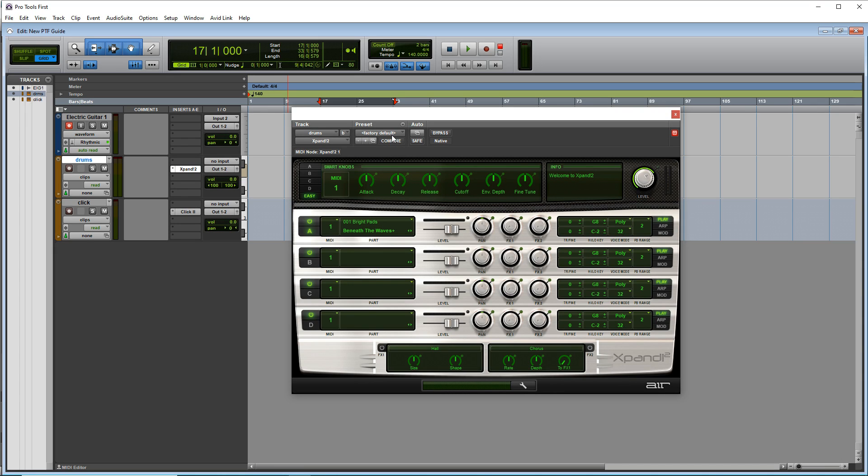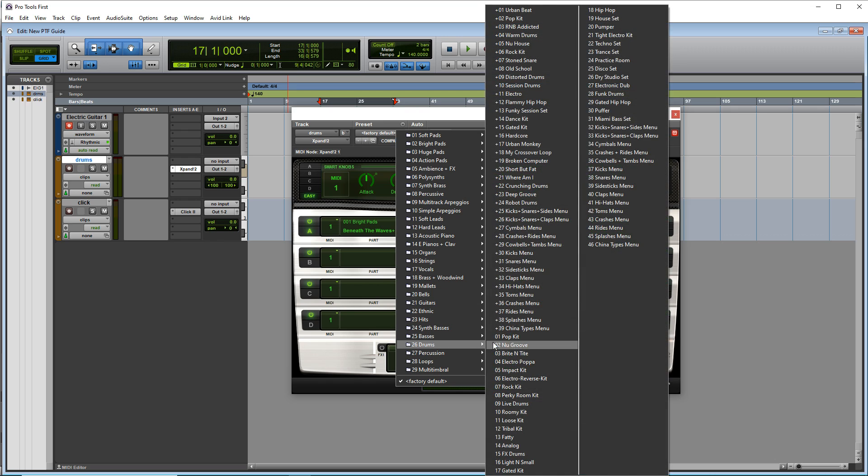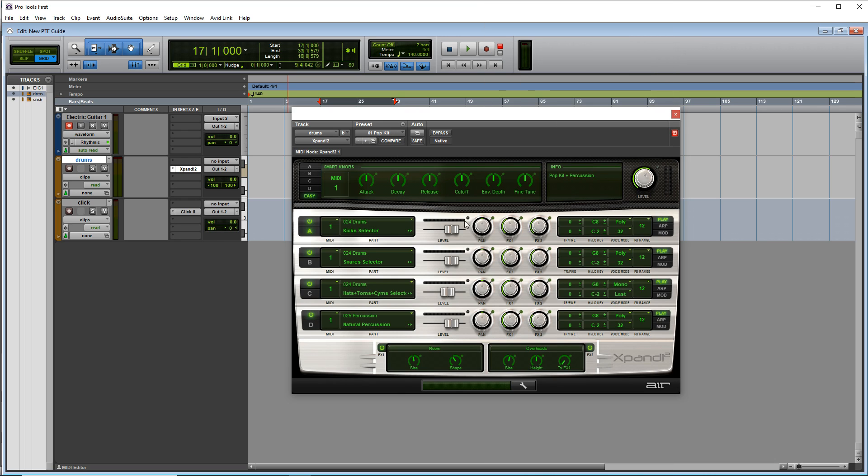To load up one of the drum patches, you just click here where it says factory default. And then you scroll down to where it says drums. And we'll just choose pop kit. It's right there.